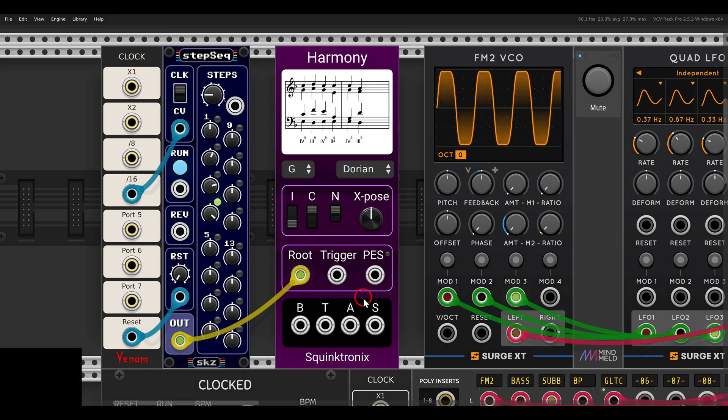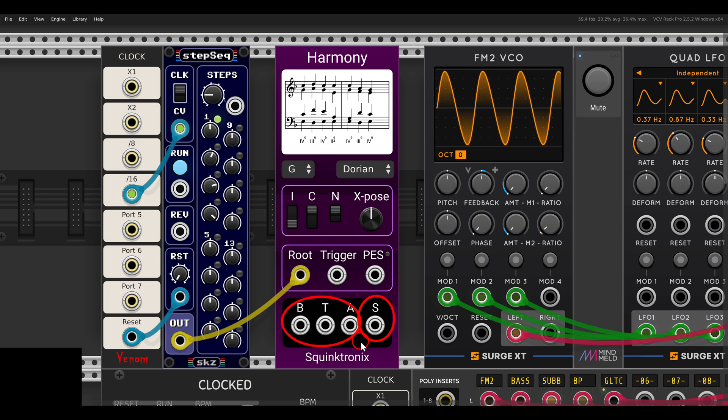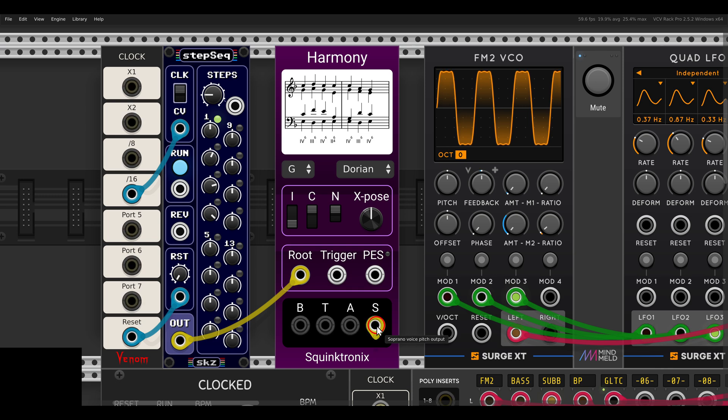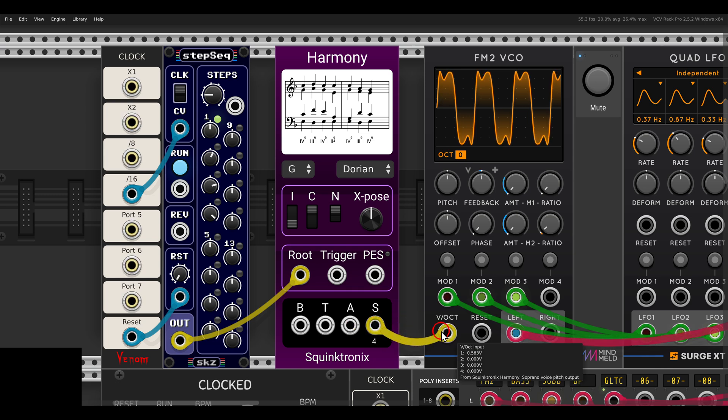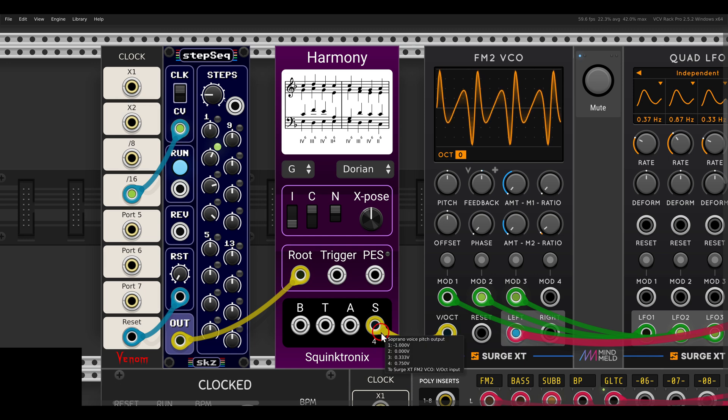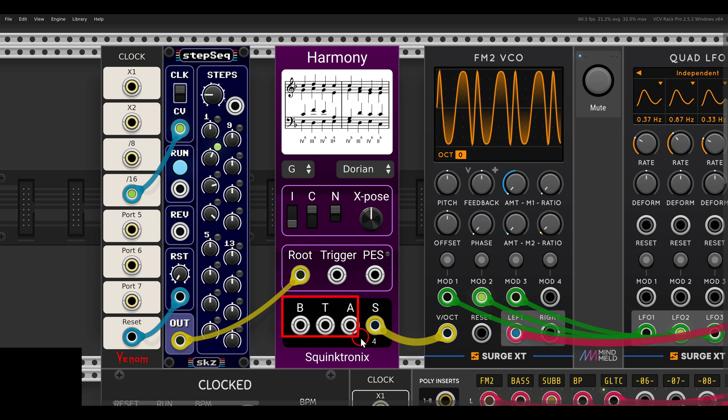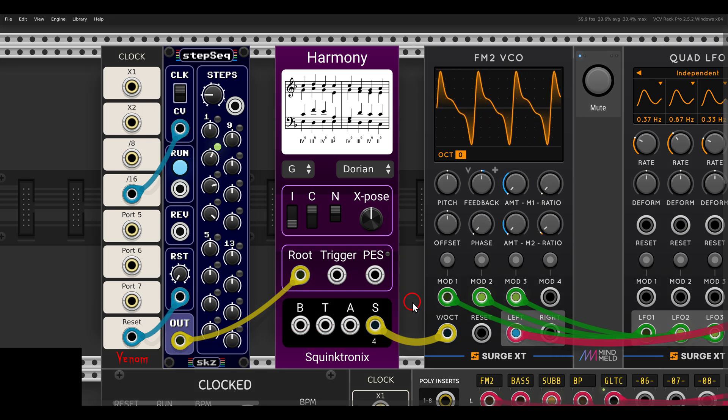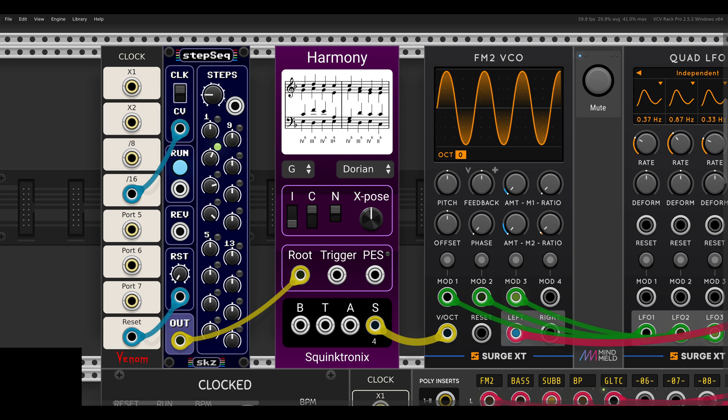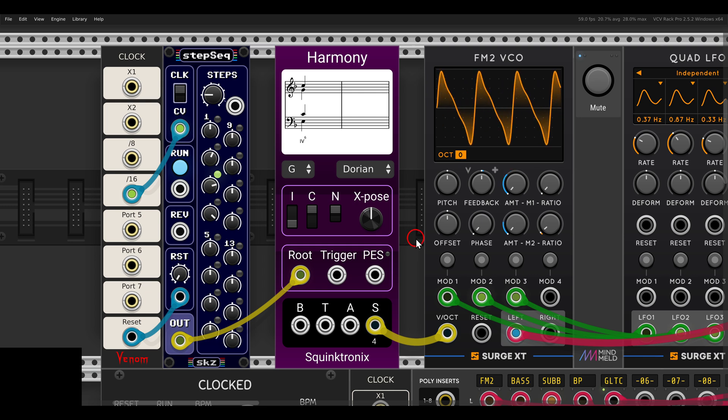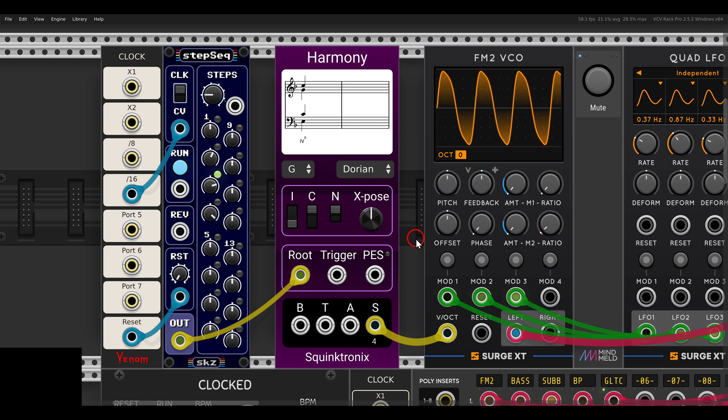If I use the soprano output, it will merge the other voices into a polyphonic cable. If I send this to the volt per octave input of the FM2, you see it says here 4, and we have four channels of polyphony, basically using all four voices polyphonically.